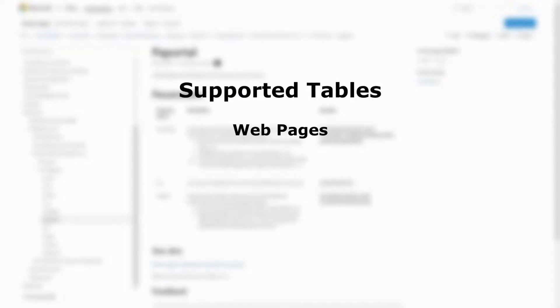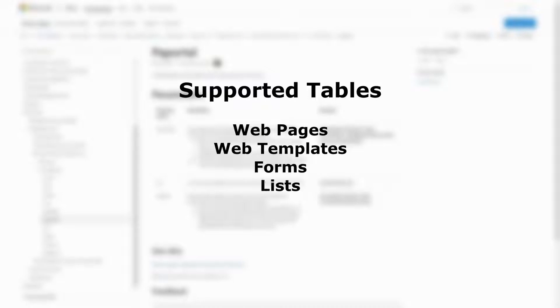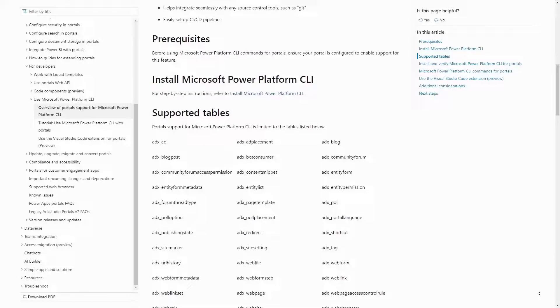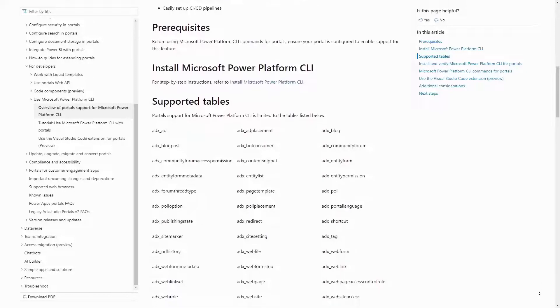The download command downloads only data from specific tables in Dataverse, including web pages, web templates, forms, lists, and permissions. You can refer to the Microsoft documentation for the complete list.